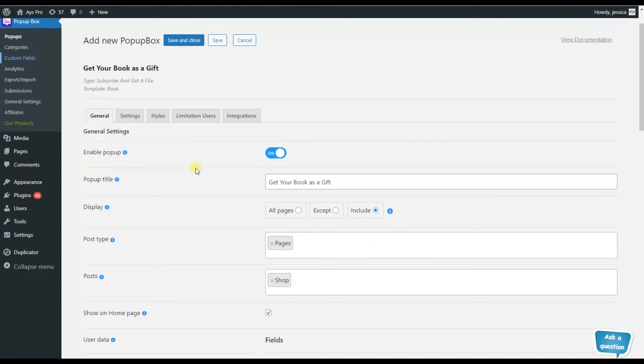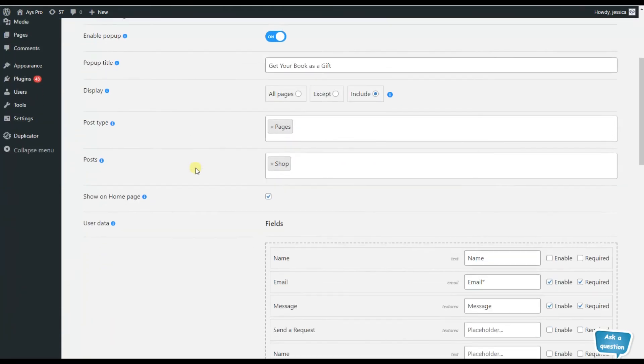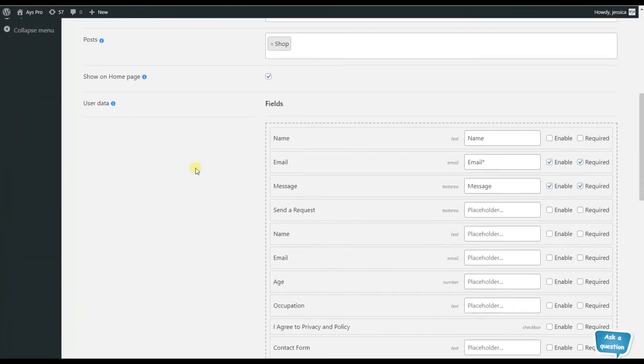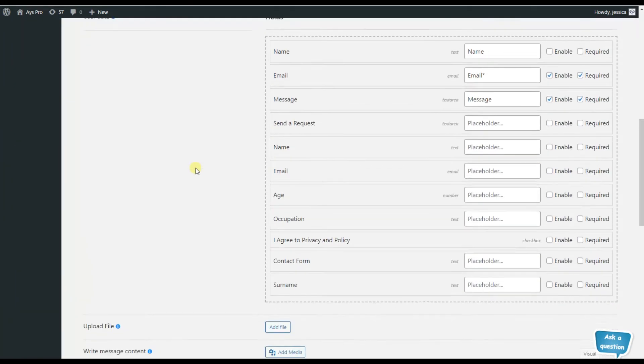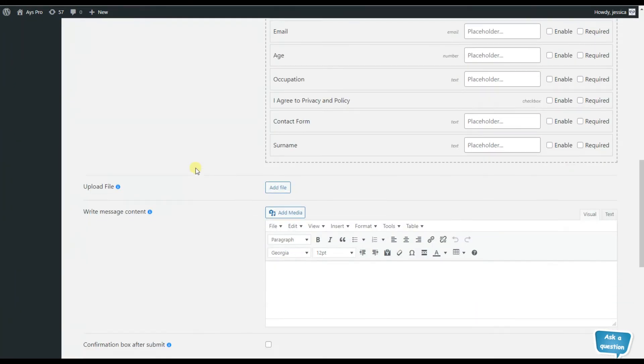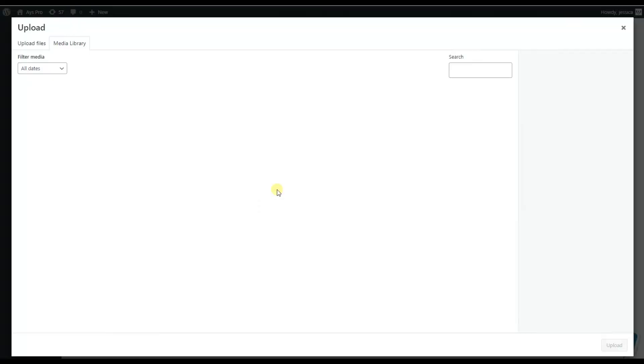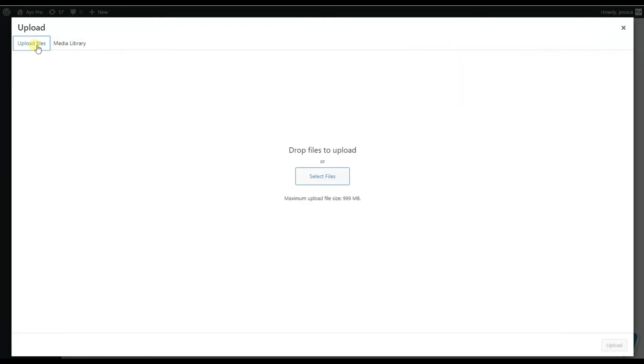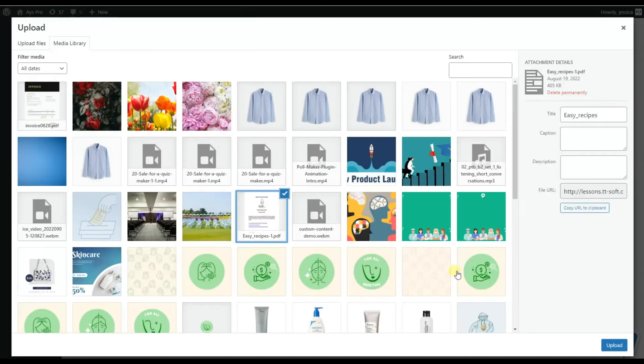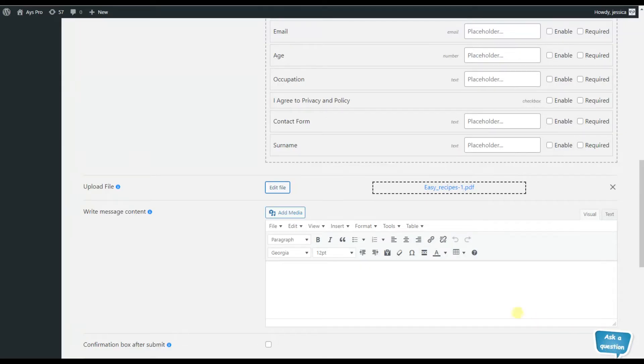Now let's move back to the dashboard. Here we can see the upload file option. This is the option that is responsible for including the file into the popup. So just click on the add file button and choose the file from your device or from your media library. So select file and add it into the popup. That's all.